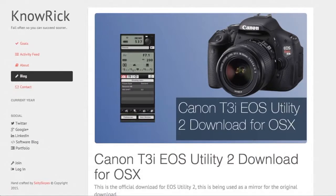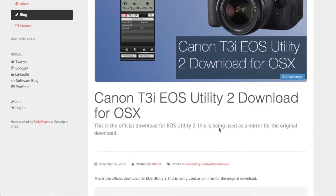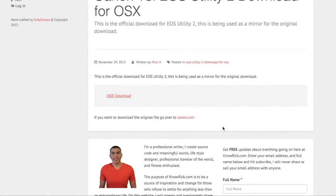You'll end up on the page which is the Canon T3i EOS Utility 2 download for OS X. This is the official download for EOS Utility 2 that is being used as a mirror for the original download.